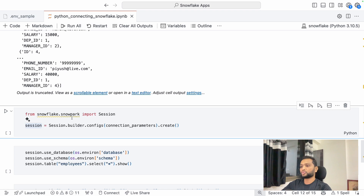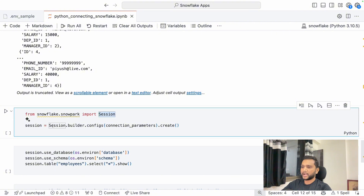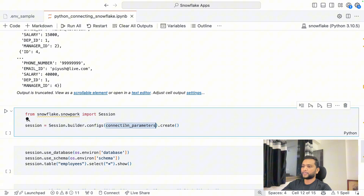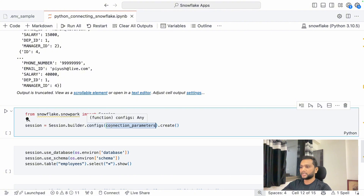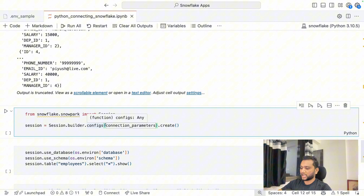Now let me show how Snowpark connects. In the Snowpark library, import Session and use 'Session.builder.configs(connection_params).create()' — this is the syntax. Unlike the connector, configs() takes the dictionary directly as input, not keyword arguments, so you do not need the double-star. Once you run this it gives you a Snowpark session object.